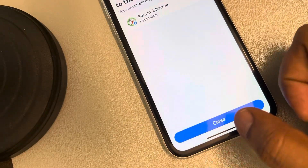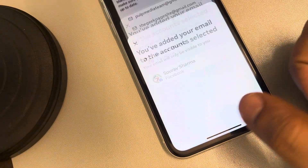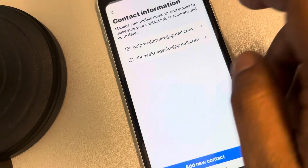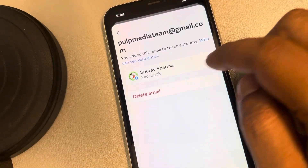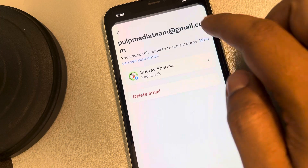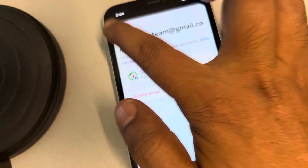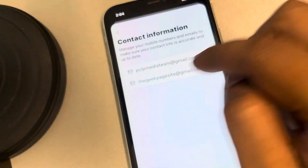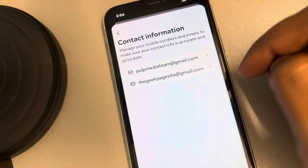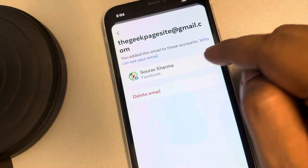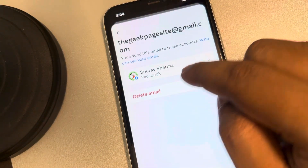Now whenever you tap on this email, you will come here and see those two email addresses. To change it, what you can do is delete the other email account associated with it.